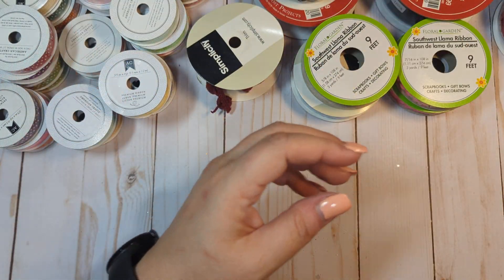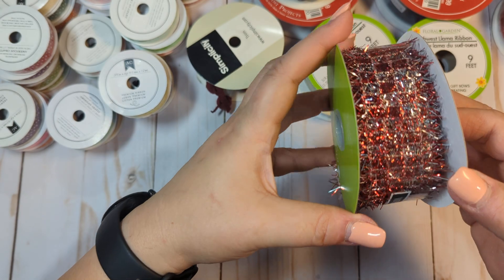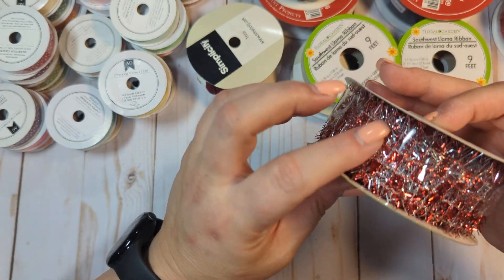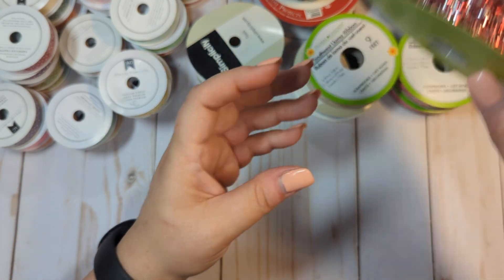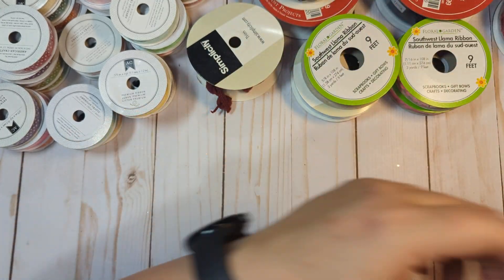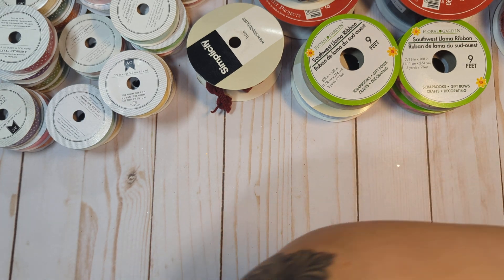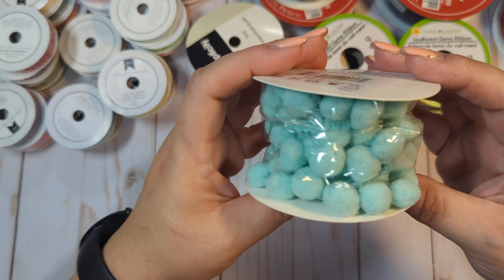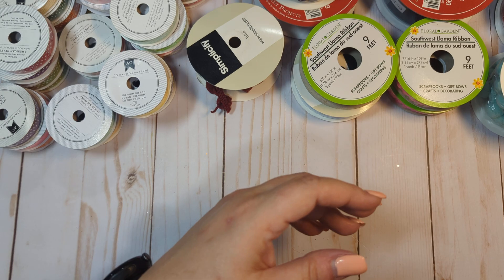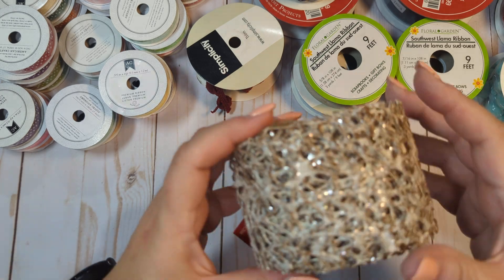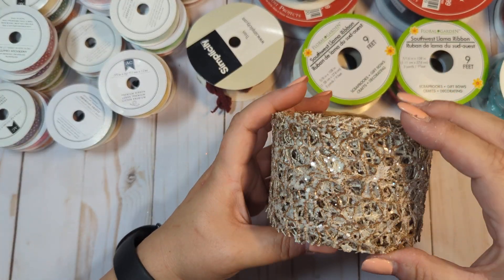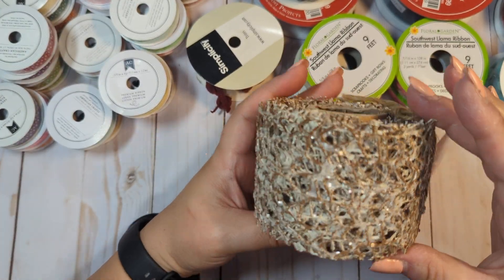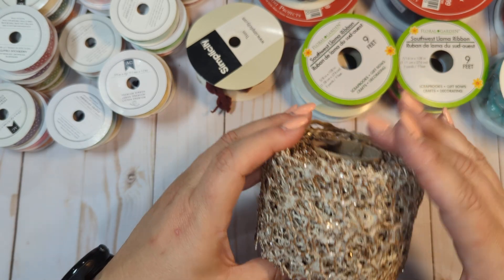We have this really pretty red and silver mesh one that's unopened also. Let's see. We have this pom-pom trim unopened. We have this from like Hobby Lobby or Joanne's. It's like a really thick mesh with like glitter on it. It's completely unopened.